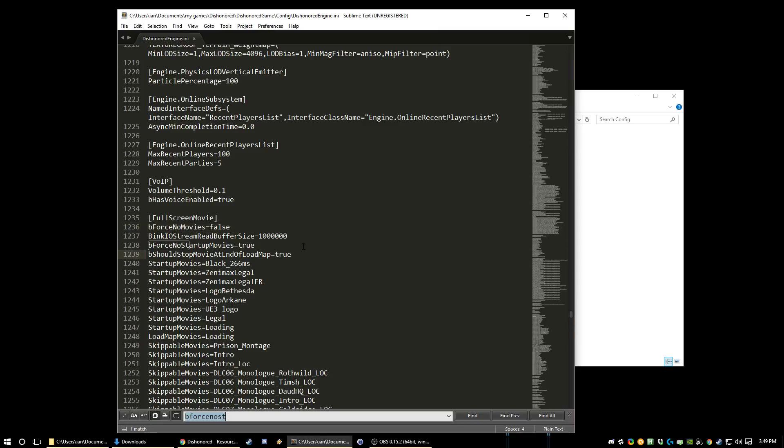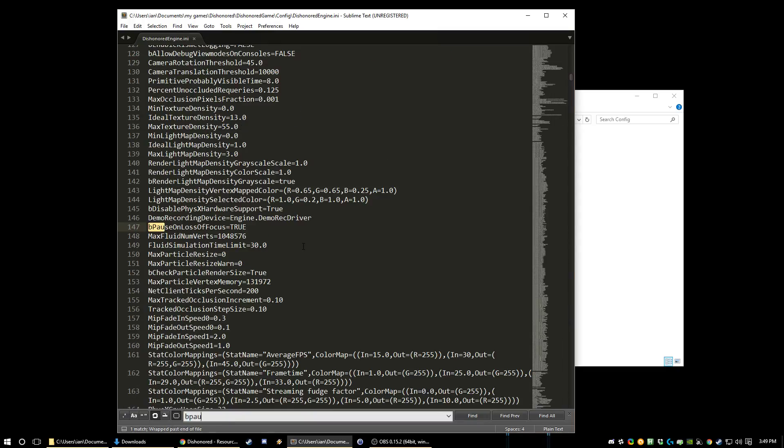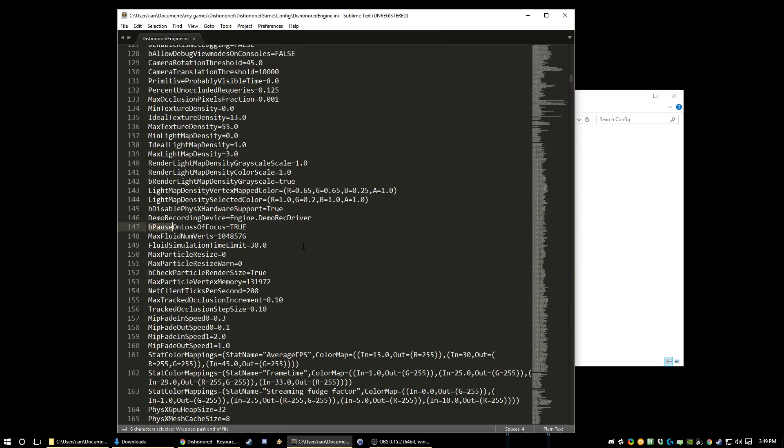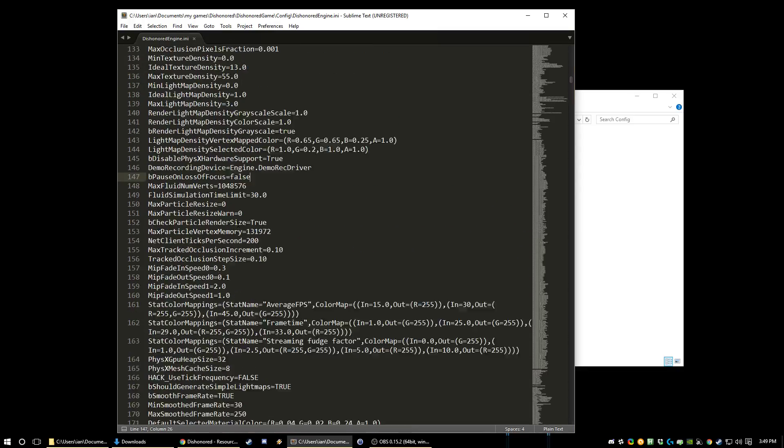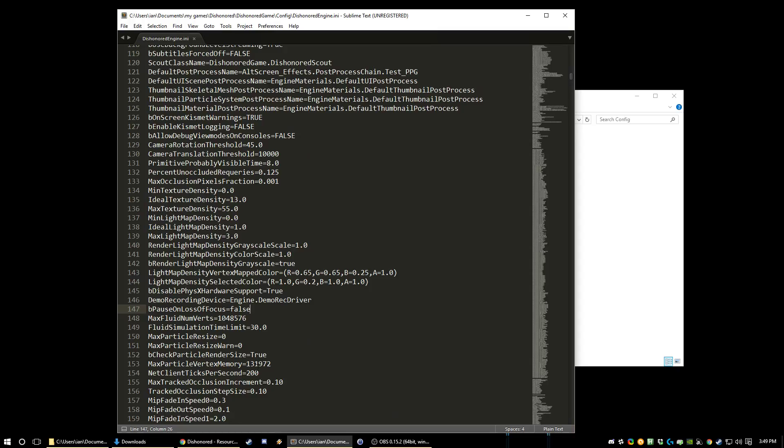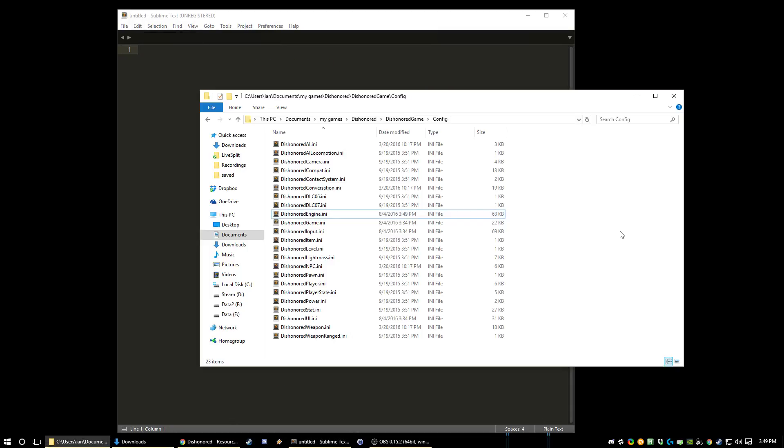And the only other useful thing is pause on loss of focus. If you set this to false then the game won't pause when you alt tab. It's just a nice little thing to have. So that's everything you should really care about in Dishonored Engine.